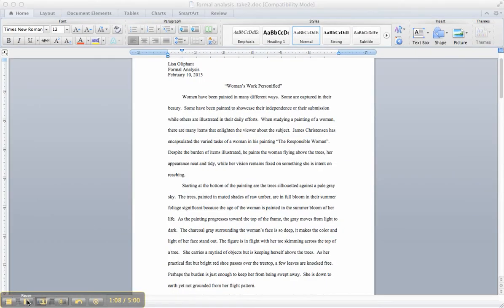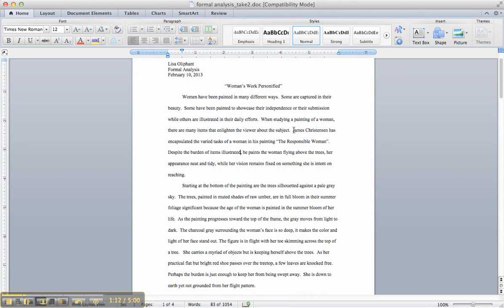As I looked at it a little bit more, I realized your thesis starts here. James Christensen has encapsulated the very task of a woman in his painting, The Responsible Woman.